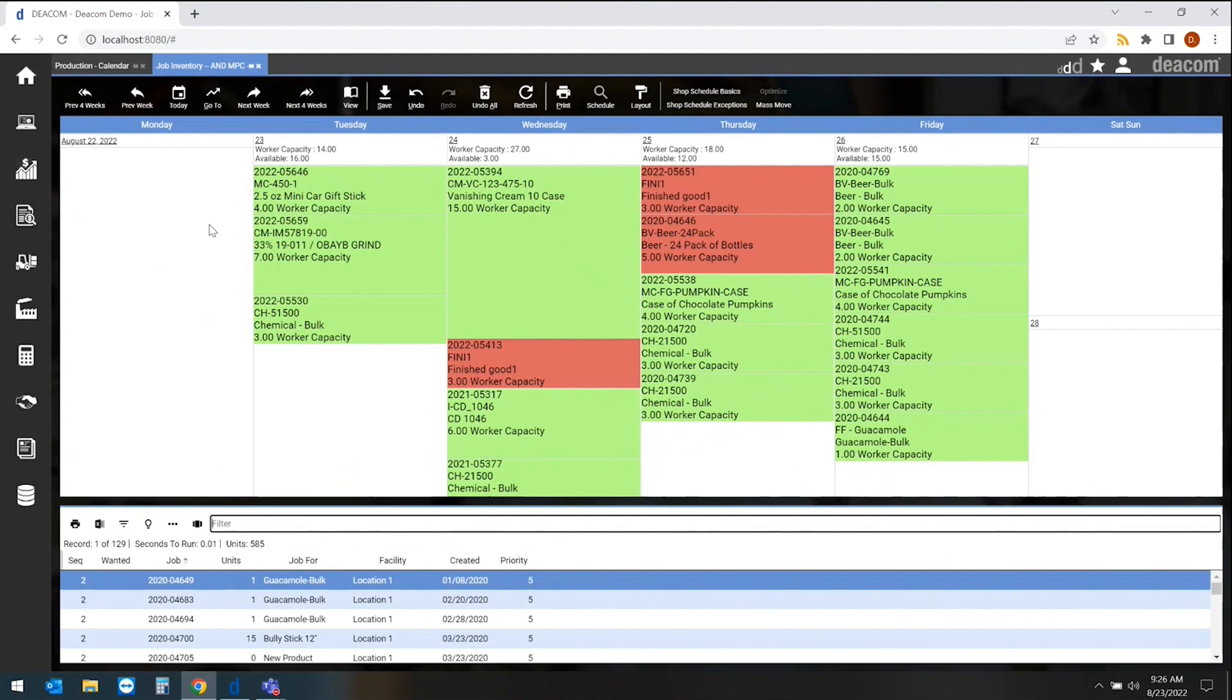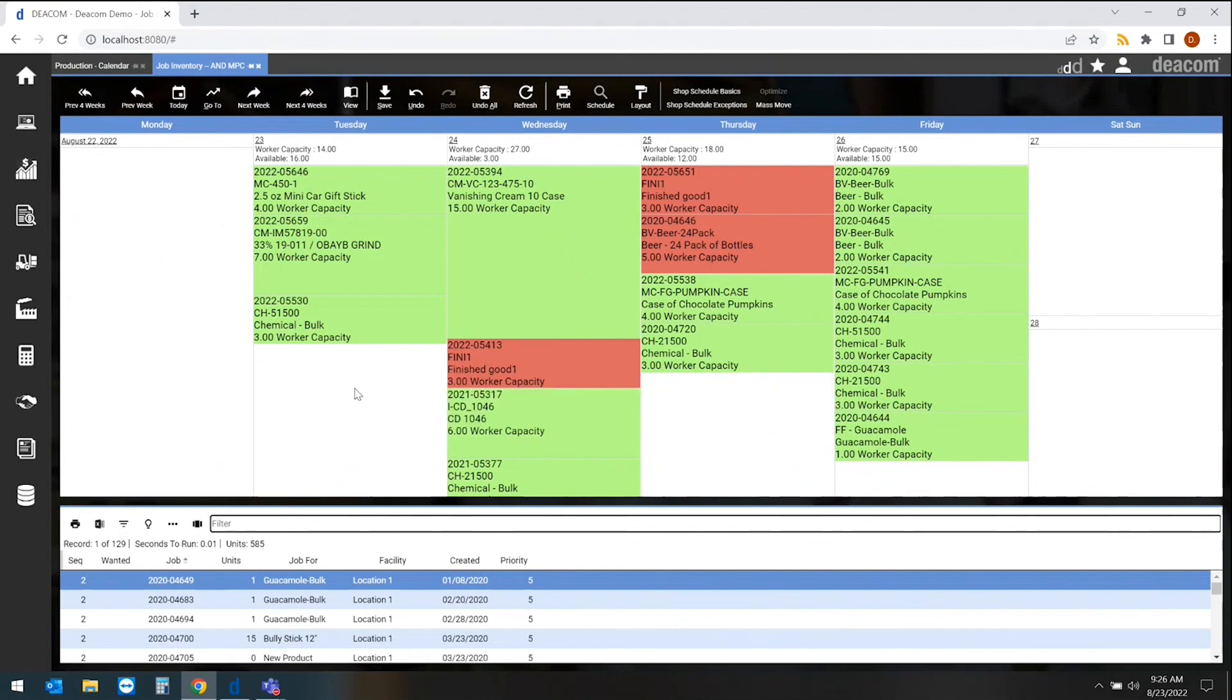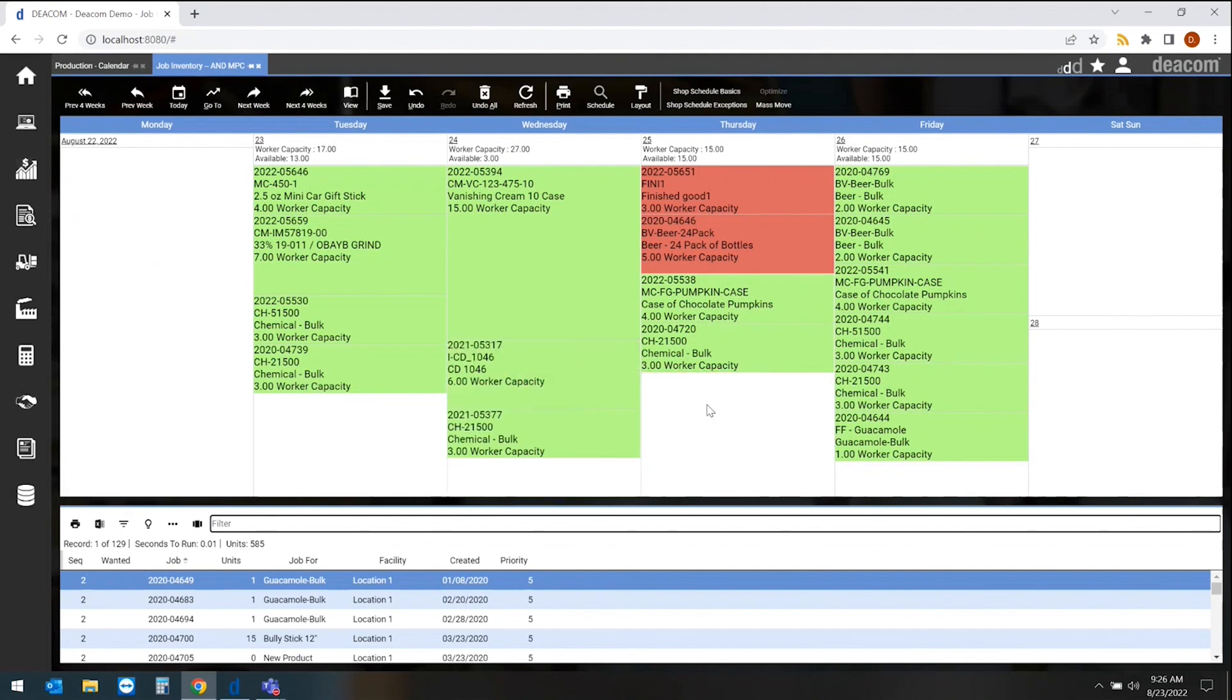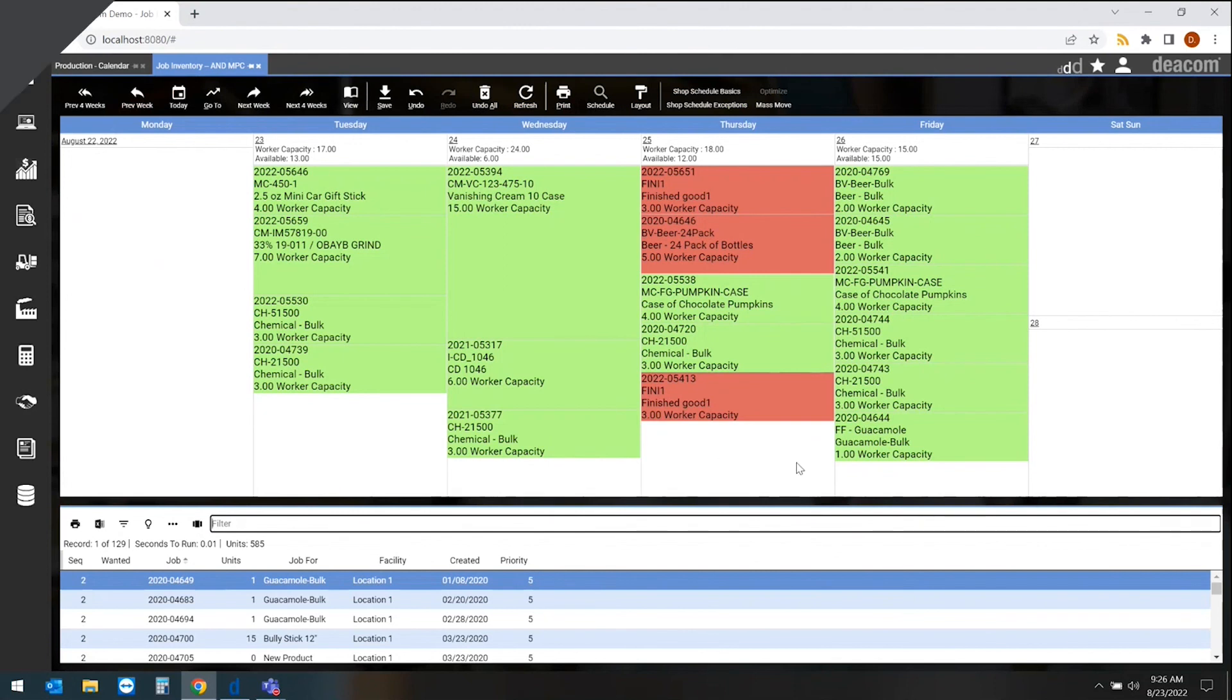From here, we can move jobs from one day to another as needed. If we need to move one of the red ones out or move one of the green ones up, we can very easily do that within this particular production view.